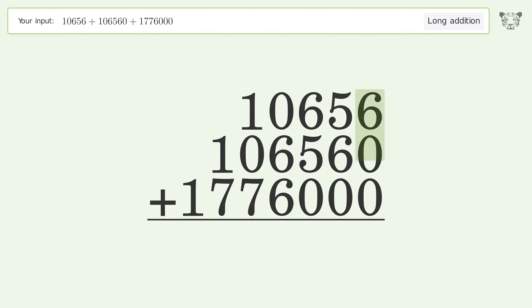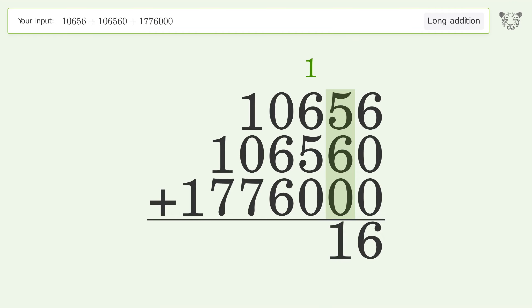6 plus 0 plus 0 equals 6. 5 plus 6 plus 0 equals 11. Carry 1 to the hundreds place.